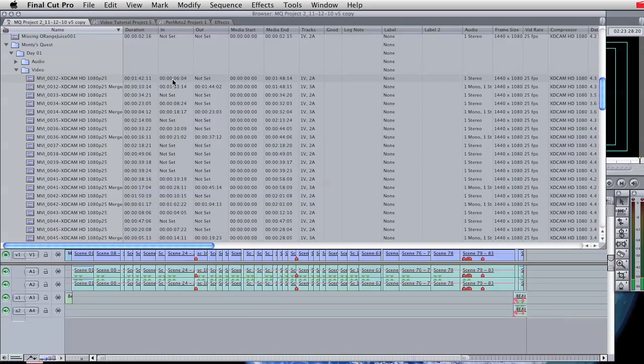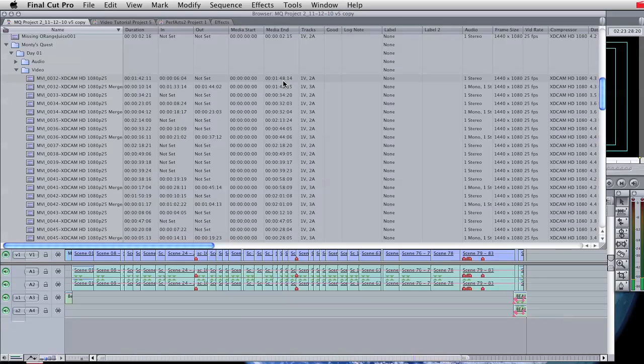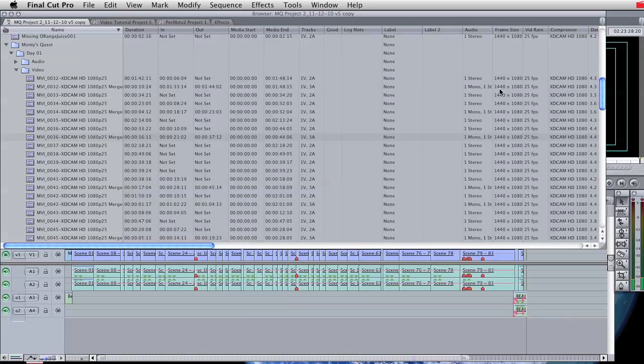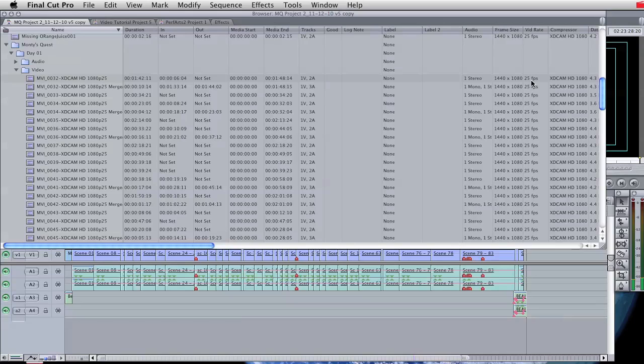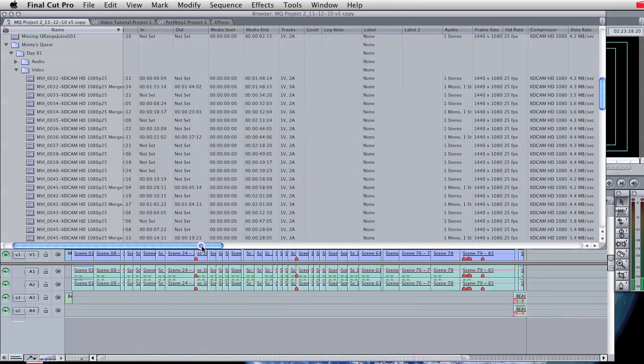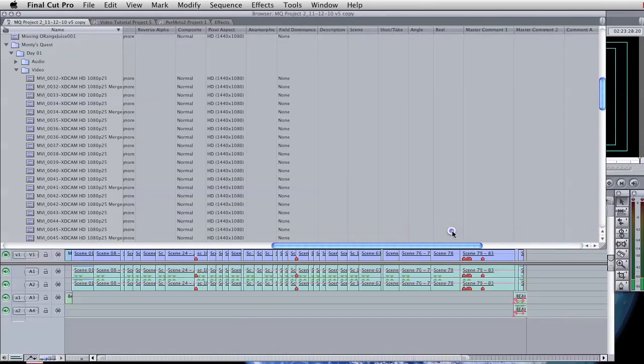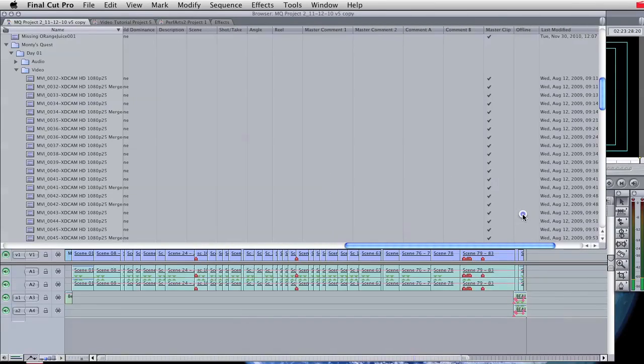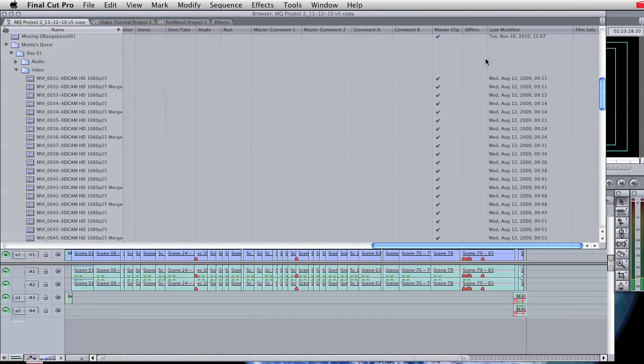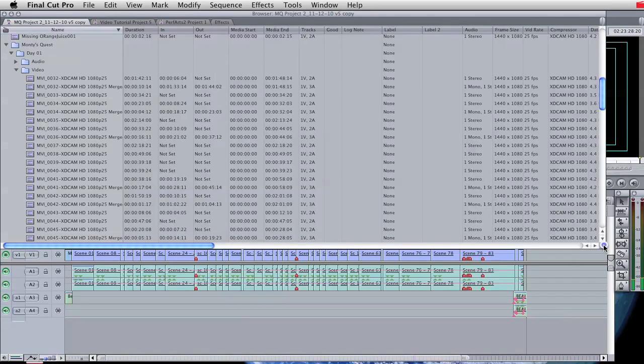So of the 1 minute 48 seconds clip, there is just a duration of 1.42. We can tell that the audio is in stereo, that it is 1440 by 1080, 25 frames per second. We can see what the compressor is. And again, if I move this along, we can eventually see, there's no reel in this one because it wasn't actually captured off video, but we can see the date that it was actually captured, which is on the 12th of August 2009. So that's information you can find in the browser.